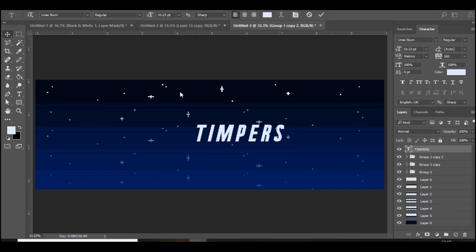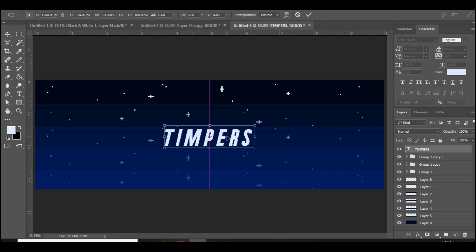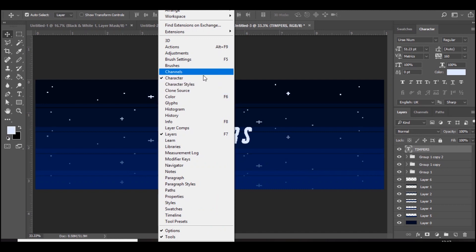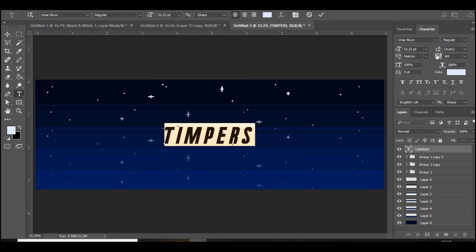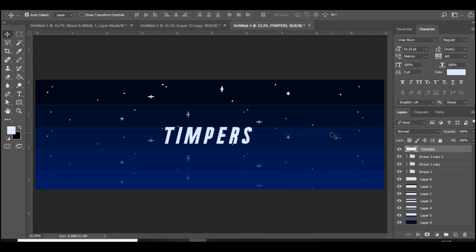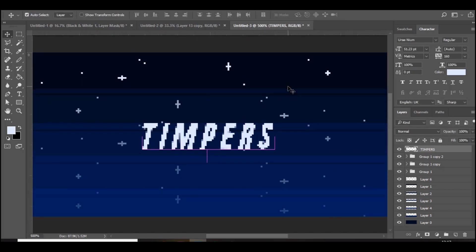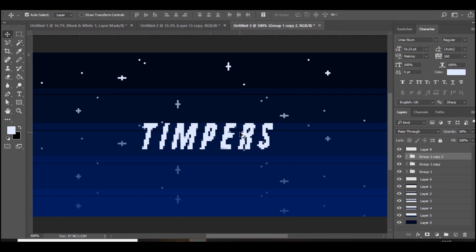Use whatever font you want, but make sure the spacing is quite spread out. Go to Window > Character, double-click your text to highlight it, and increase the VA (tracking) spacing. Then rasterize it, go to Image Size and bring it back down to 300 by 100 — it pixelates automatically. To keep it pixelated when scaling back up, hold Ctrl and click the thumbnail, press Ctrl+C, Ctrl+V, delete the original, and you now have pixel text.